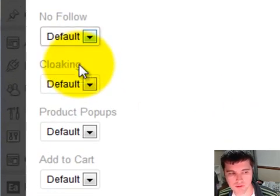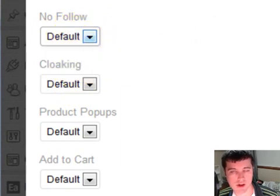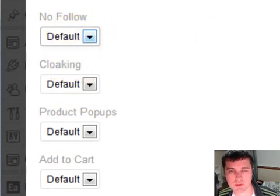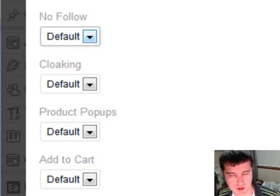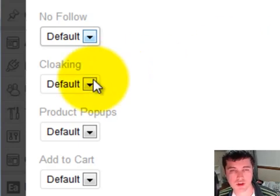So that's just one thing. If you wanted a nofollow, yes, no, default, etc. Again, you'd have to modify the HTML manually for every single Amazon affiliate link that you created if you wanted to do that.